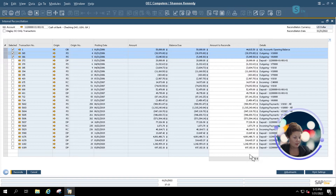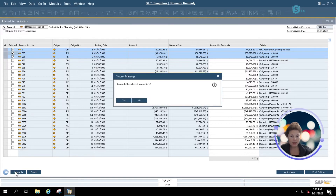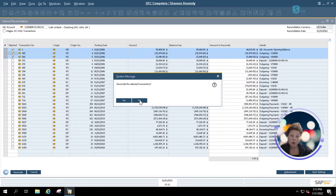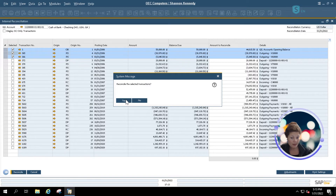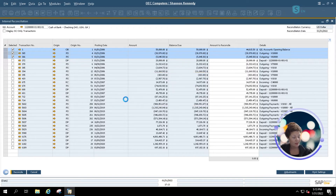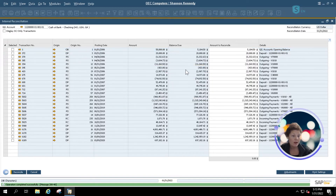Once I've got my reconciliation total to zero, I'm going to simply click Reconcile. It will always show you a system prompt so that you're able to not save your changes and go back to make any updates you need, or click Yes, and it will reconcile our account information.